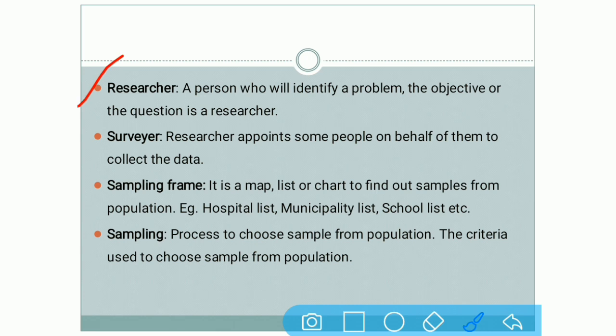Number one is researcher. Who is a researcher? A person who identifies a problem, an objective, or a question is a researcher. Suppose any query arises in your mind and you want to find out an answer, then you are known as a researcher. For that, you have to set one problem — exactly what you want to define. For example, if you want to find out the habits of students who are using mobile, you have to be clear in your mind about exactly what problem you want to find out.